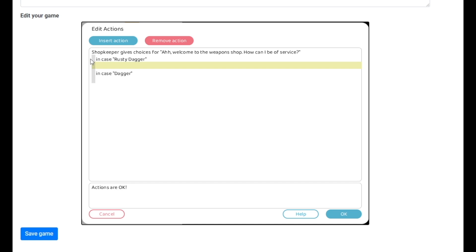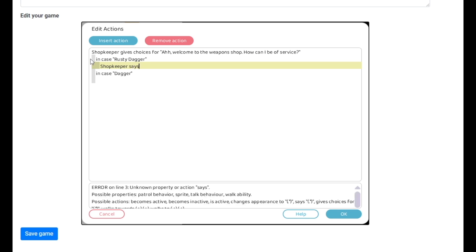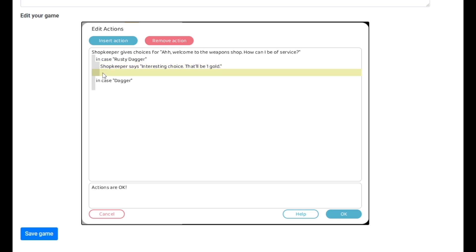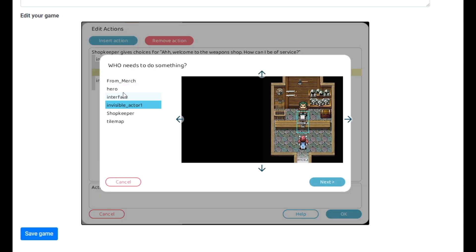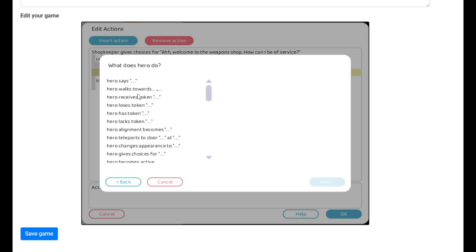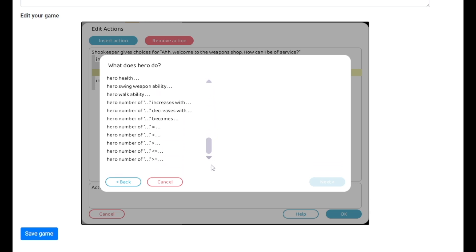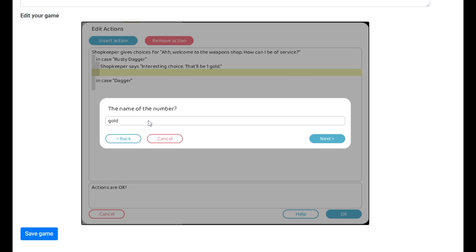So if we go in there and say we want to buy a rusty dagger, then he's going to say — shopkeeper sells: 'Interesting choice' — like he's judging us! 'That'll be one gold.' So what we need to do is make an option for if we don't have that money. Go to insert action, click on our hero, and we're going to check if a number is smaller than the given amount. Hero number of gold — smaller than one — because we're broke.